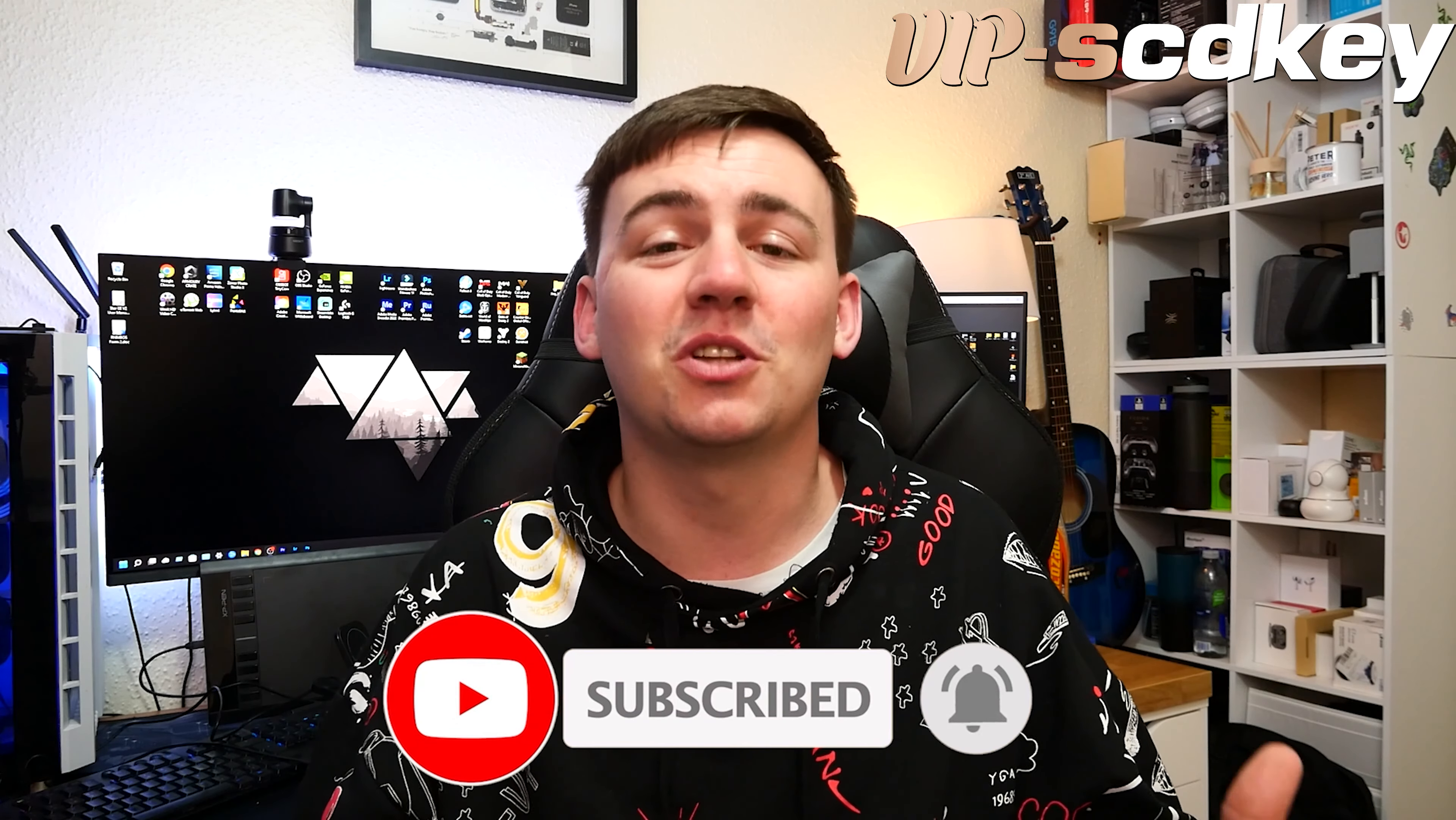So as always, don't forget to like, subscribe, and hit the notification bell. As always, have a great day.